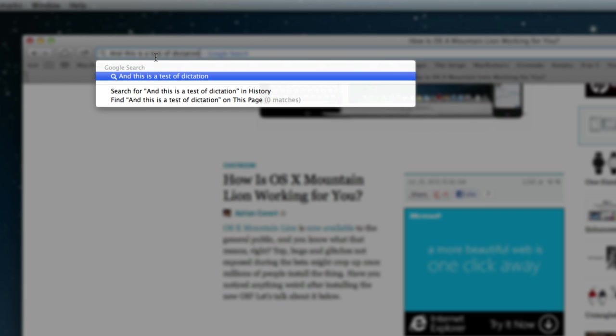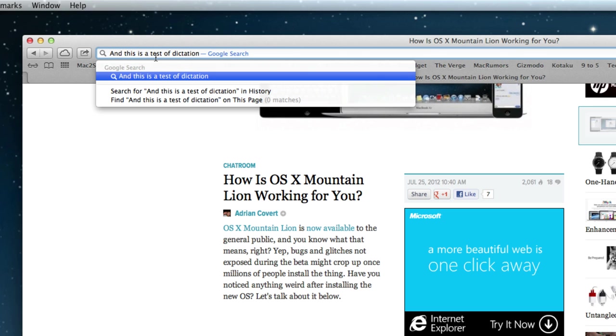So typing is a thing of the past for all of you college students out there like myself. Why should we type our papers anymore? We can go ahead and dictate the entire thing and no teacher will ever know the difference. So dictation - a really awesome new feature in Mountain Lion.